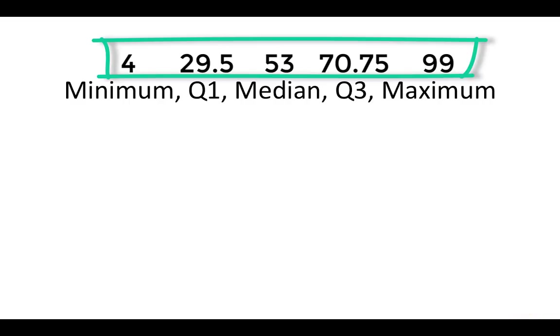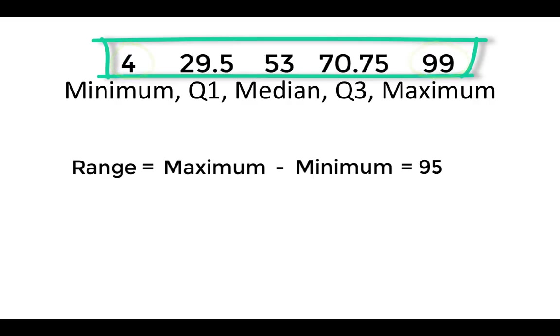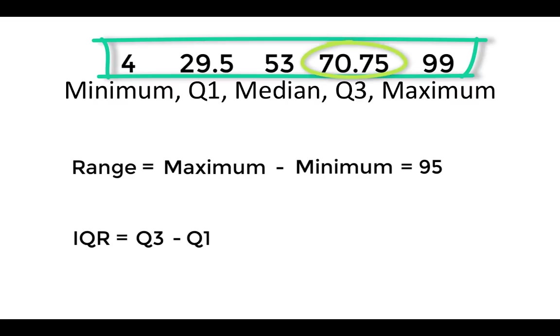A five number summary can be used to compute the range and interquartile range of a distribution. The range is the difference between the maximum and the minimum. Here, this is the difference between 99 and 4, which is 95. The interquartile range is the difference between the third and first quartiles. Here, 70.75 minus 29.5, which is 41.25.